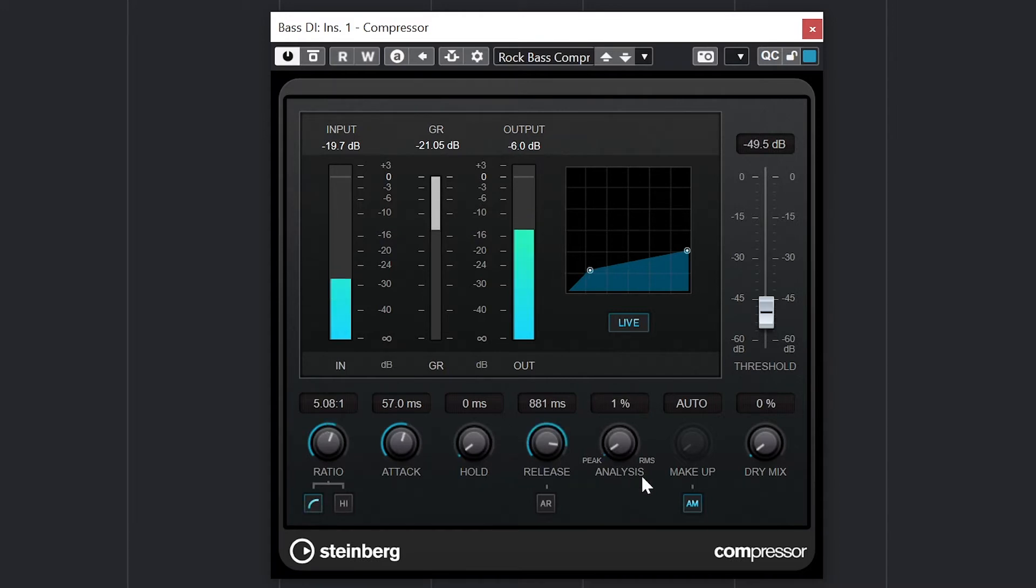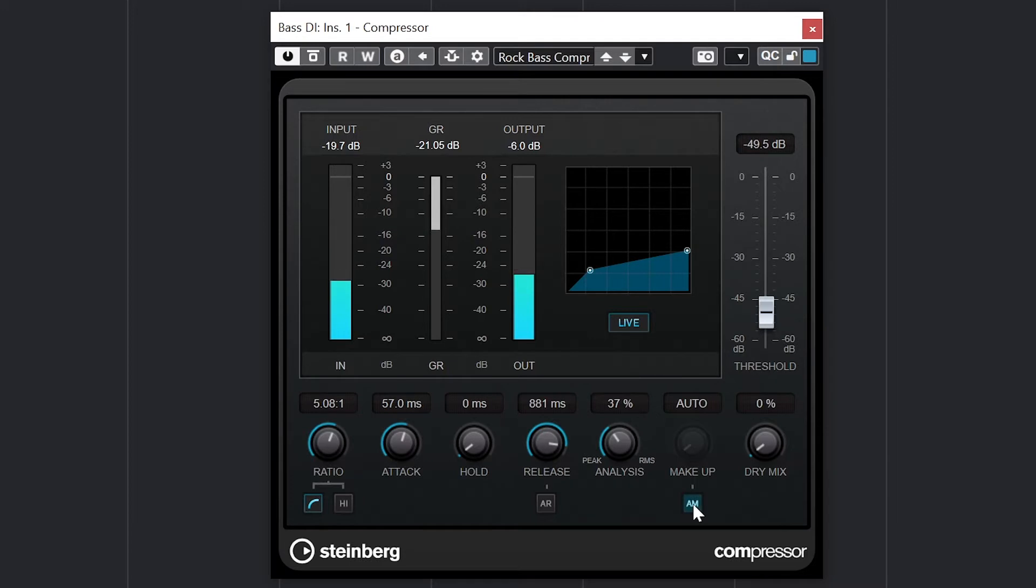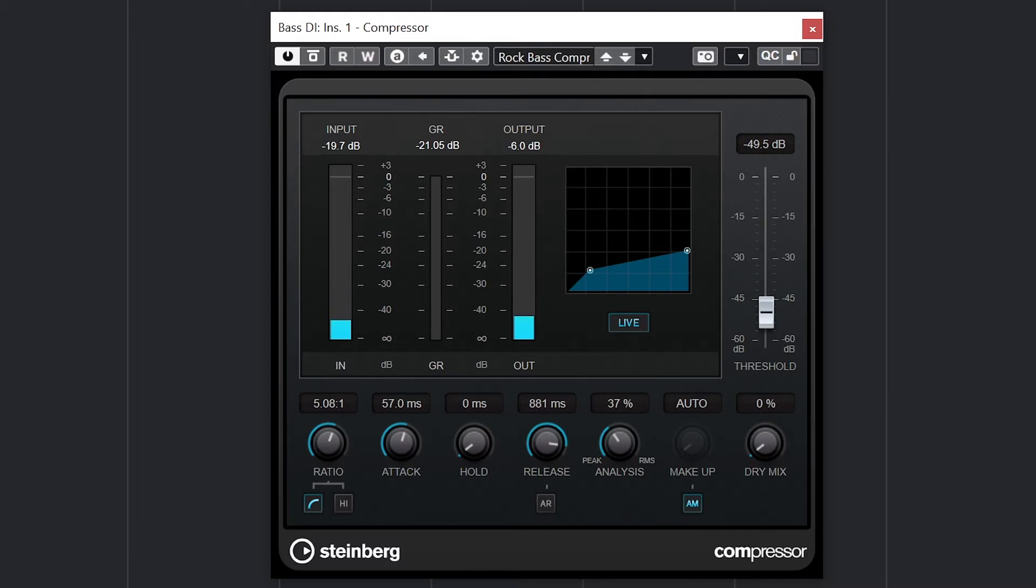The knob set to auto is the makeup gain, and we can leave this as auto or manually set the gain level. With compression, we're squeezing down the audio, so sometimes we have to add that volume back.